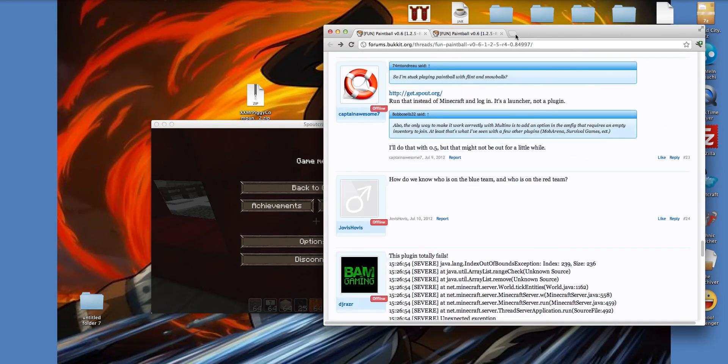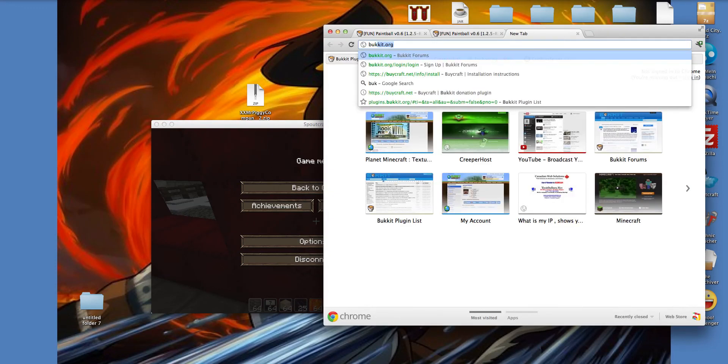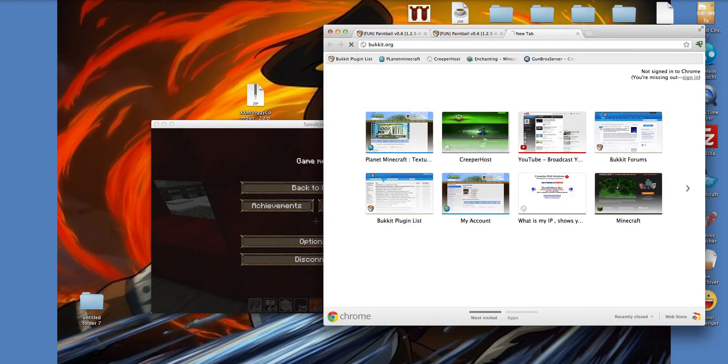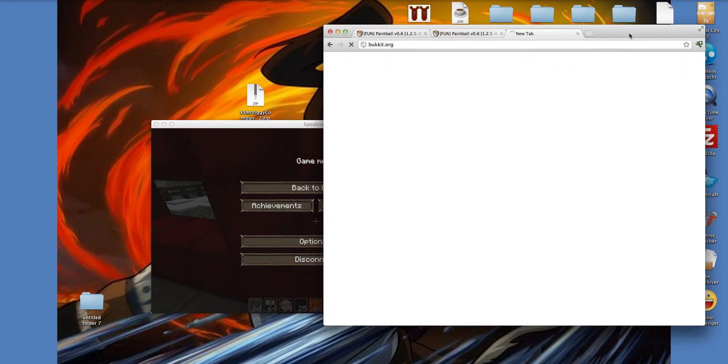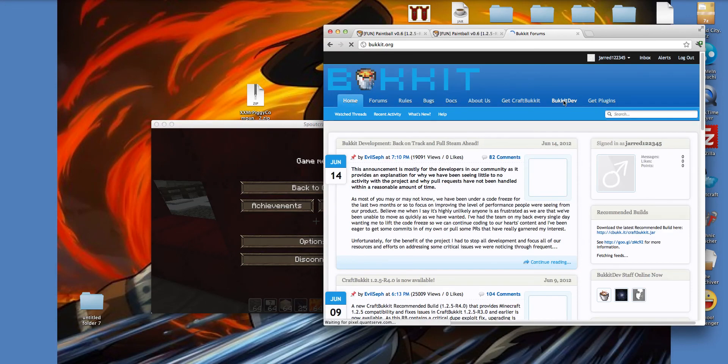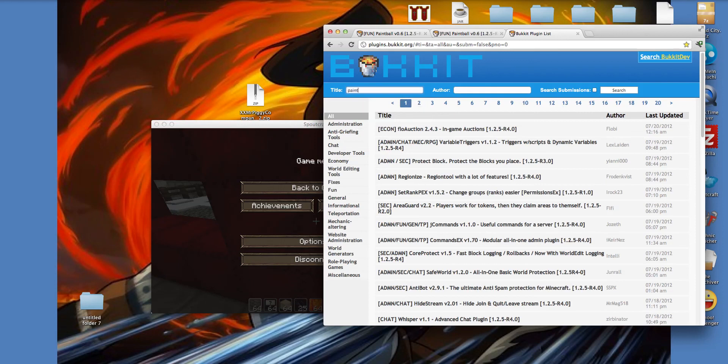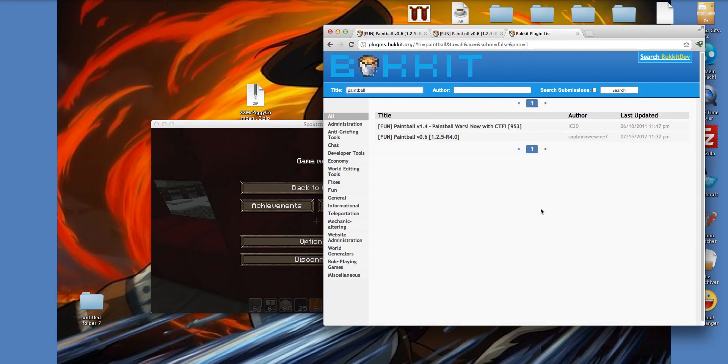So you go here basically, I'll give the links, but if you just want to do it right now, go to bucket.org, press get plugins, then do paintball. And then you want to pick the one that's by Captain Awesome, this one's better, this one's up to date.